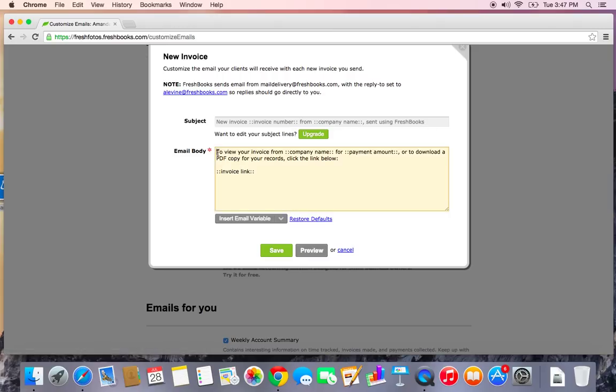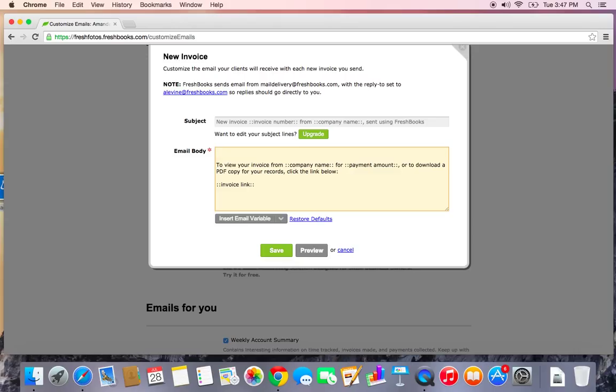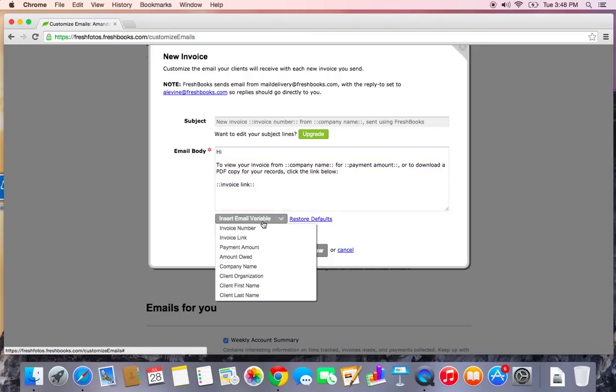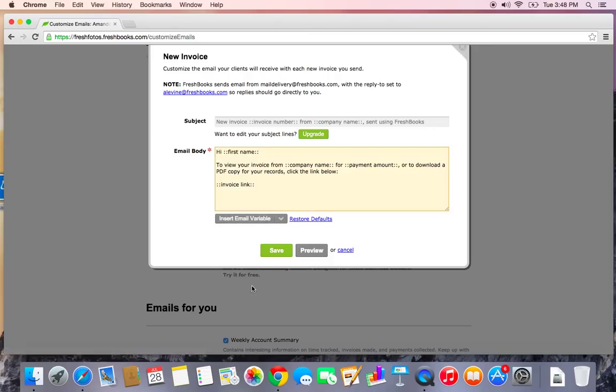In the email body, you can add any sort of customized message you want. I have a more personal relationship with my clients, so I'm going to say hi and add an email variable, which is client first name. This way, it will insert whatever the client first name is of that client, maybe hi, Joe,